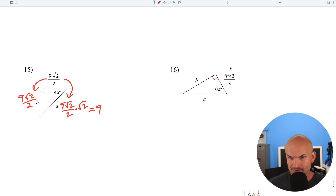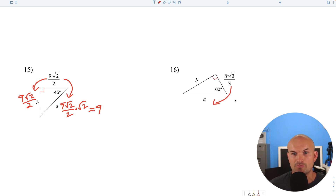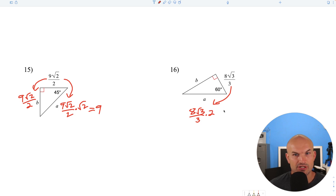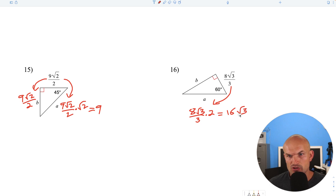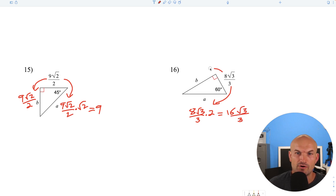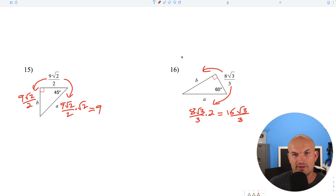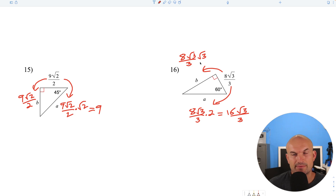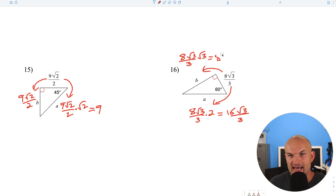Here's a 30-60-90 triangle and we're given the short leg as 8 square root of 3 over 3. To find the hypotenuse, multiply by 2: 8 square root of 3 over 3 times 2 equals 16 square root of 3 over 3. To find the long leg, multiply by the square root of 3: 8 square root of 3 over 3 times square root of 3 — square root of 3 times square root of 3 is 3, and 3 divided by 3 is 1, so the long leg equals 8.